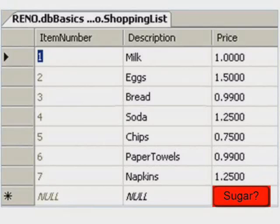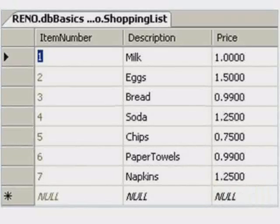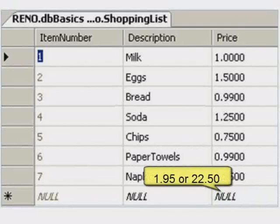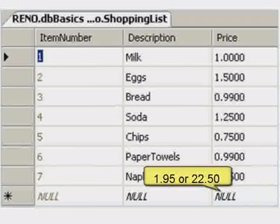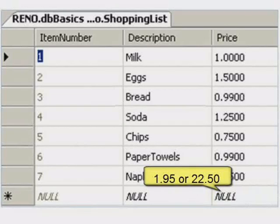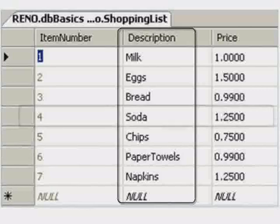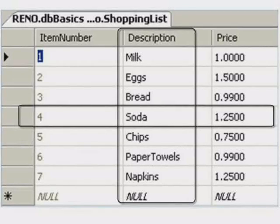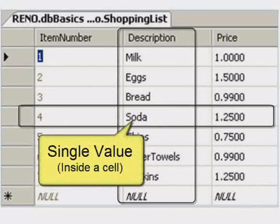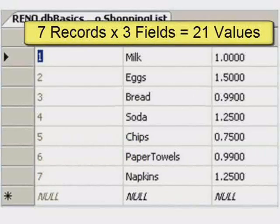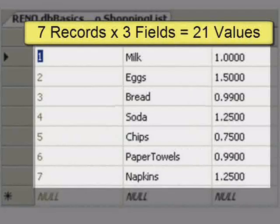Fields are protected or constrained using data types. You can enter different numerics, such as $1.95 or $22.50, into a decimal field since those values match the data type accepted by that field. If you look at where a field and a record meet, you get a cell that holds a single value. In a table with seven rows and three fields, you can hold 21 values.